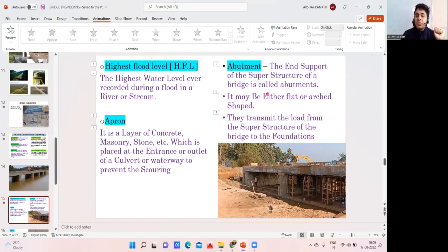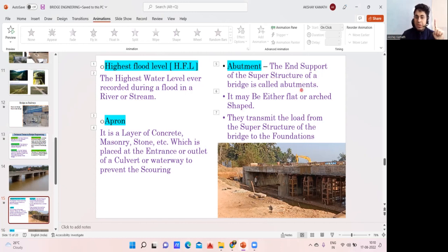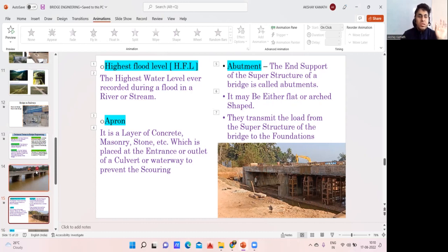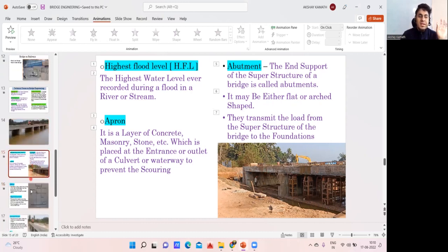Next is abutment — the end support of the superstructure of a bridge is called the abutment. The road connects to the bridge at the abutment. The interior supports are called piers. Abutments may be flat or arch-shaped and they transmit the load from the superstructure to the foundation.